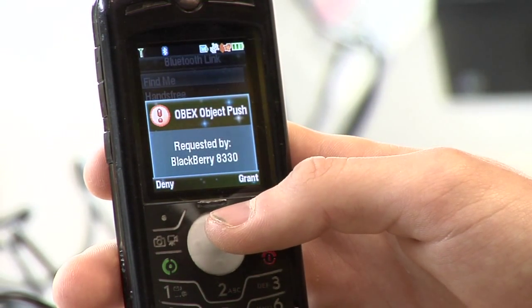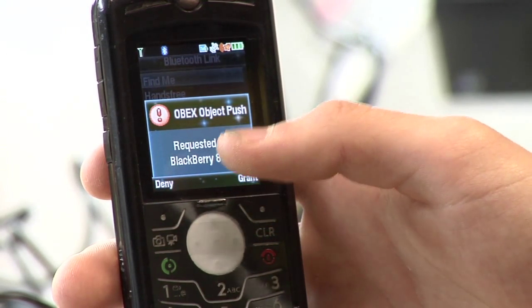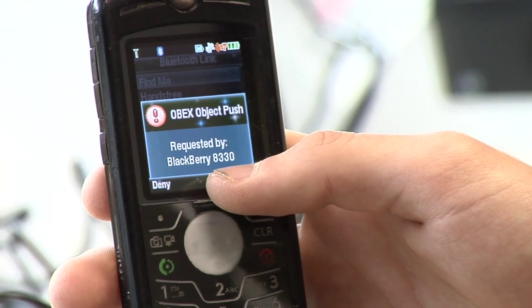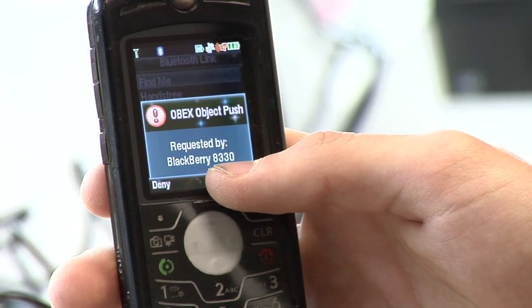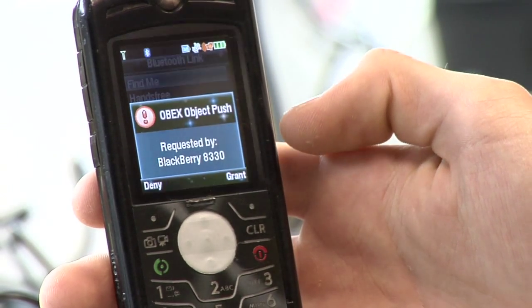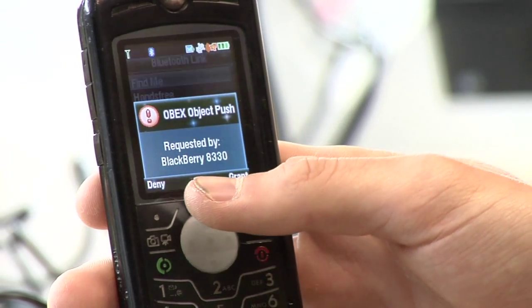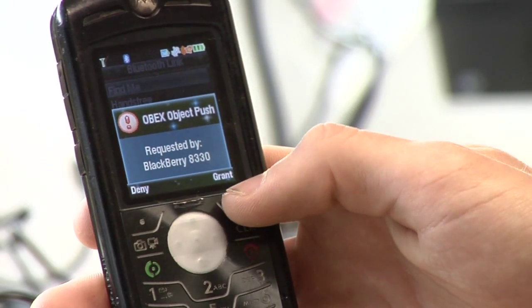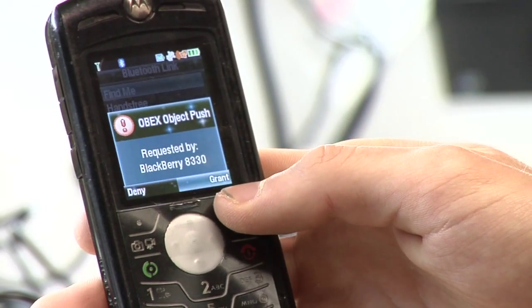Over here I'm going to check on my Motorola phone. It's asking if I can accept this file that the Blackberry is sending me. I've got two options — deny or grant. I'm going to hit grant.